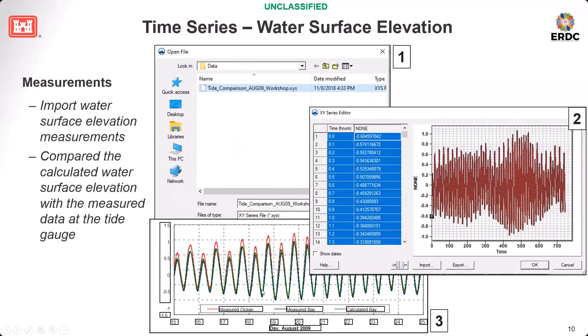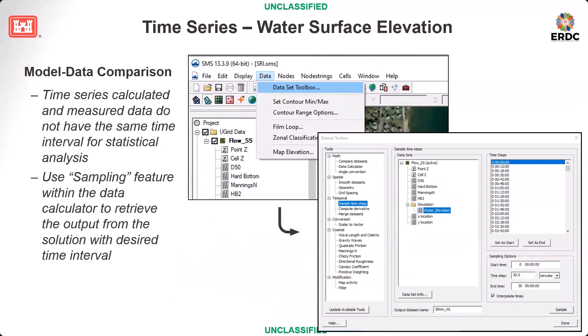Here, figure number three is a comparison between model and data at that location, but that plot was done in Excel, not in SMS. Also, sometimes the data and model result have a different timing interval. To do a point-to-point comparison for statistical analysis, you can use the SMS sample feature to resample the time steps so both model and data are at the same timing interval.